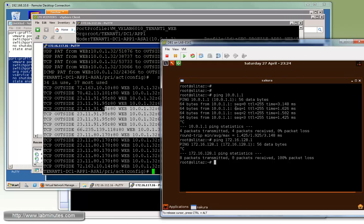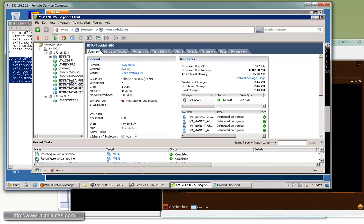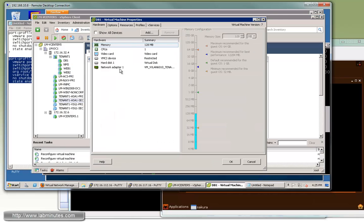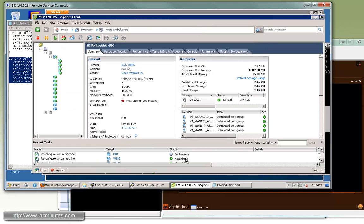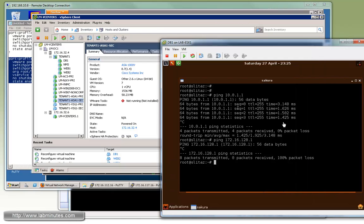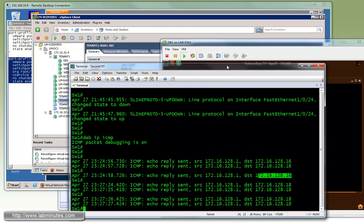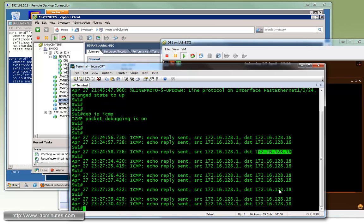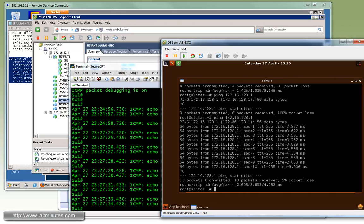To allow DB1 to utilize the ASA, we assign the correct port profile with the database security profile to the DB1 VM in vCenter — editing the network adapter to use the '10.1 DB1' port group. After clicking OK and confirming completion, we ping 128.1 again and it now succeeds. The switch sees the ping coming from 128.18, which is the PAT IP assigned for the database security profile.